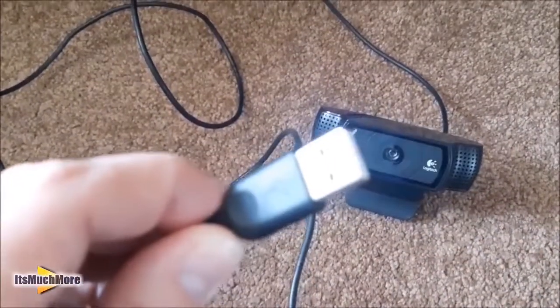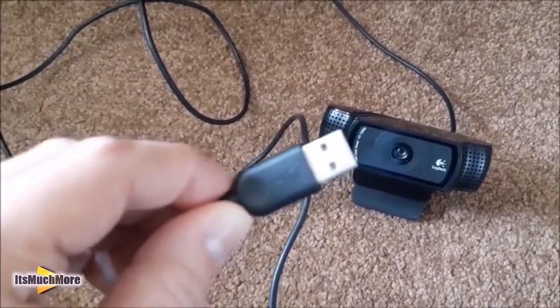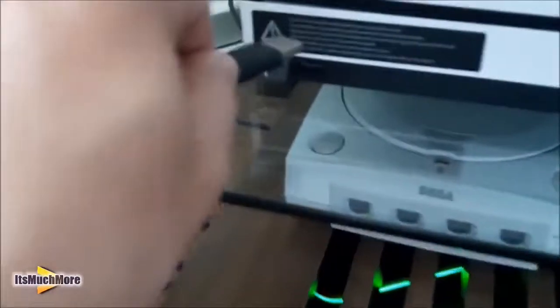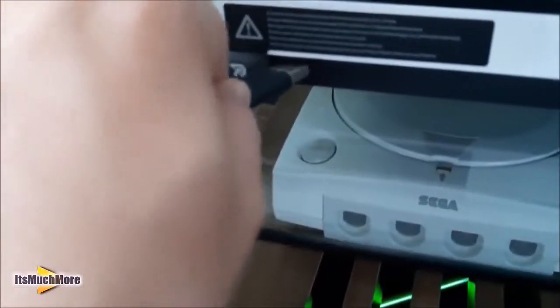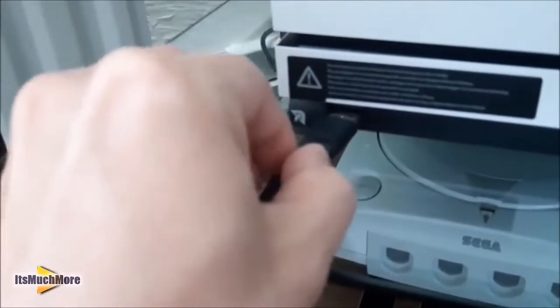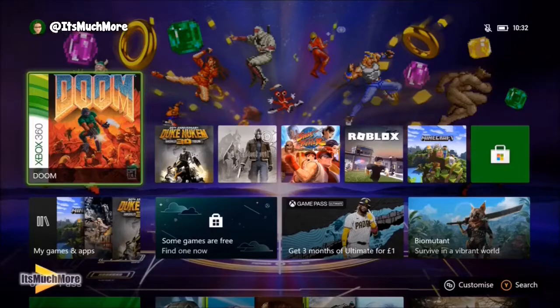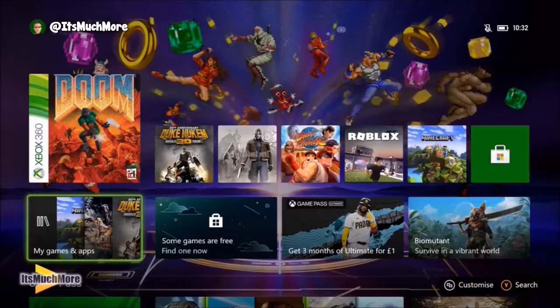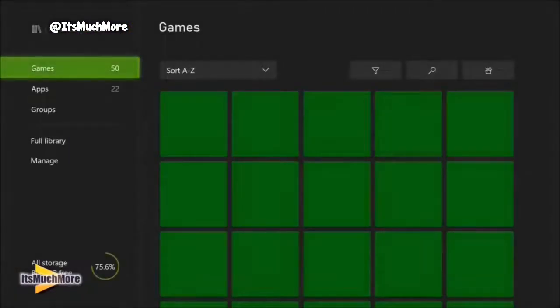First up, you connect the USB to the front of the Xbox One S console. So now that's plugged in, what you need to do is go onto My Games and Apps, and then locate the Twitch app.